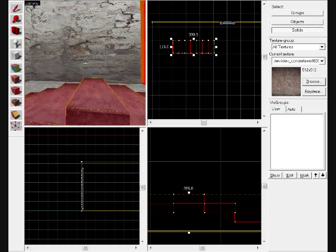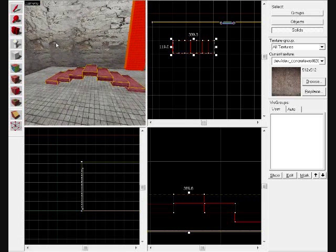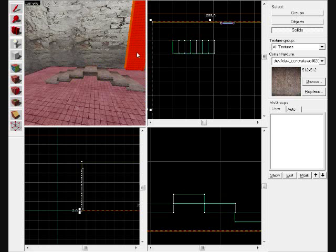And this was my basic Hammer tutorial on how to create staircases and ladders. Thank you for watching. More to come soon.